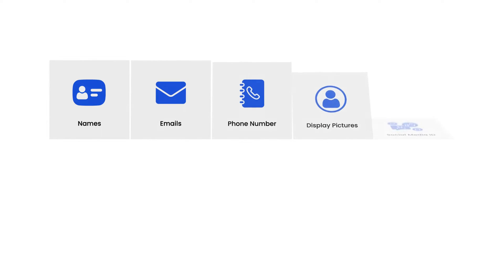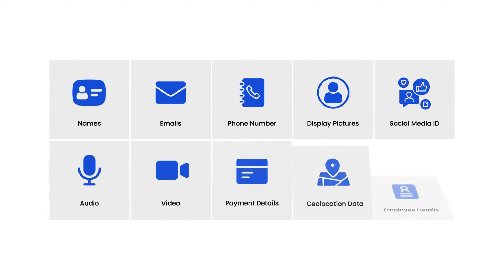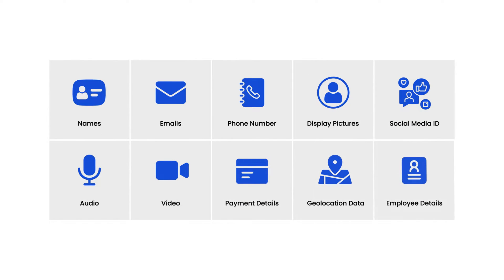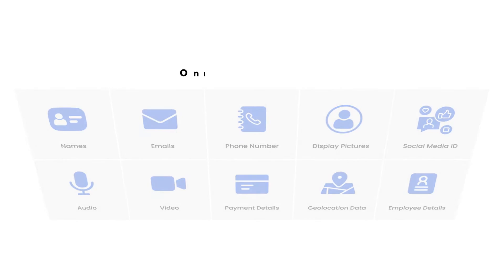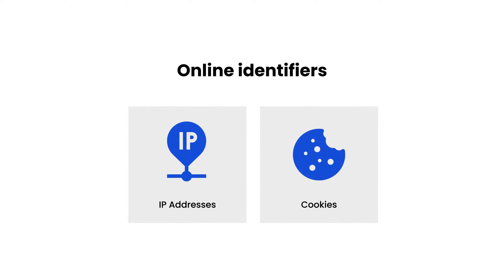That means whether directly or indirectly, if the data you have will lead to the identification of a living person, it's personal data. Examples of personal data include names, emails, phone numbers, display pictures, social media IDs, audio and video recordings, payment details, geolocation data, employee details, etc.